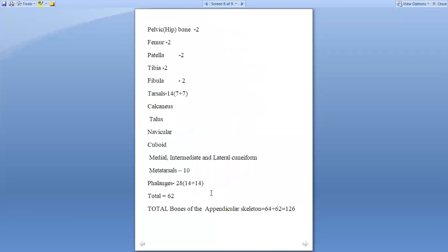The total bones of the appendicular skeleton are: bones of upper limb 64, bones of lower limb 62, making a total of 126. Here comes the total bones in human body, which includes axial skeleton of 80 and appendicular skeleton of 126, so totally it is 206 bones in the human body.